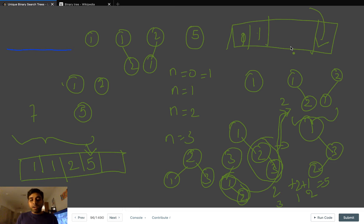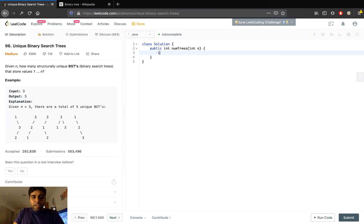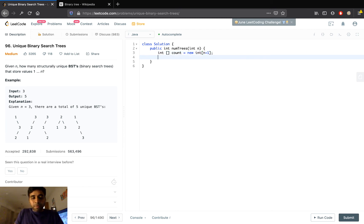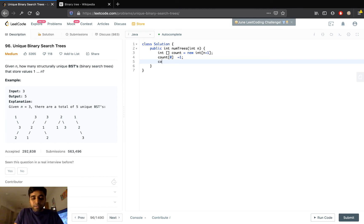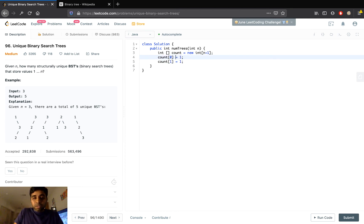Let's go ahead and code this out. We define an array called count with size n plus 1. We know two things: if the nodes are 0 we return 1 unique binary tree, so count[0] equals 1. And if we have only one node we can generate only one unique binary search tree, so count[1] equals 1. Now we can go from 2 onwards.